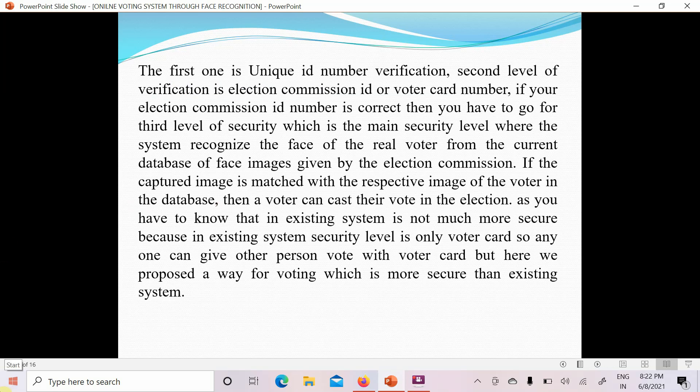Now let's discuss the three-level verification. The first level is unique ID number verification — just like a college provides you a roll number that is unique and different from every other person's. The second level is election commission ID or voter card number verification. If the election commission ID is correct, then you proceed to the third level, which is the main security level where the system recognizes the face of the voter from the election commission's database of face images.